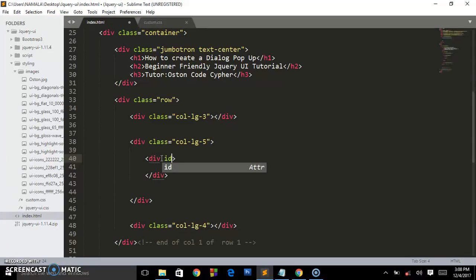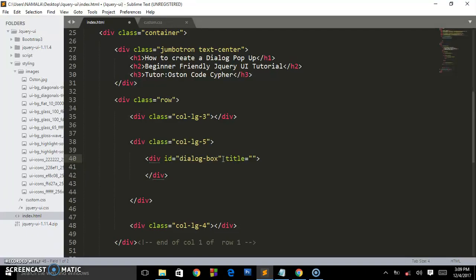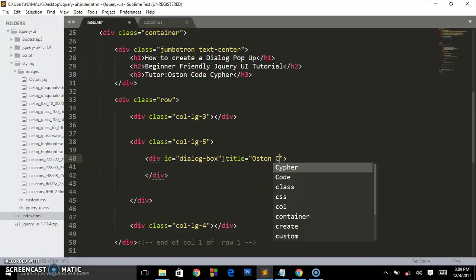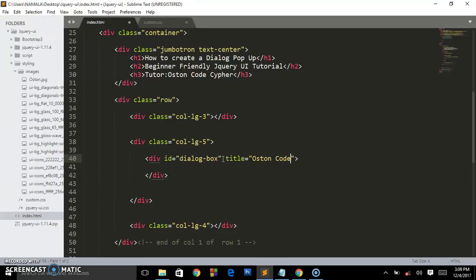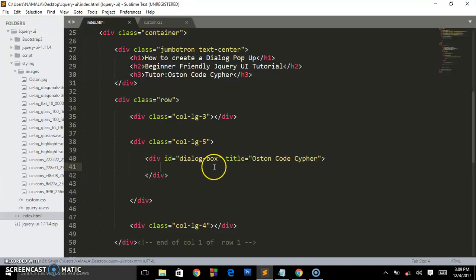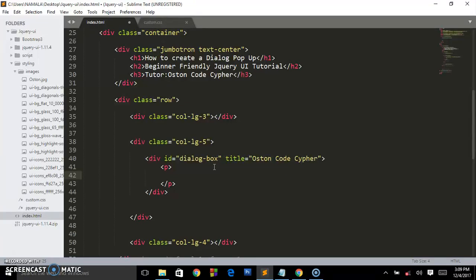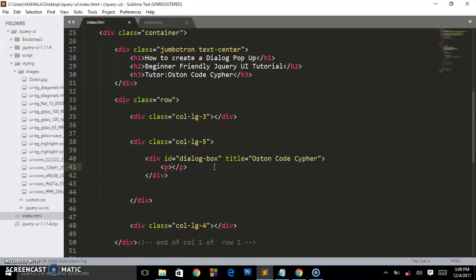To create that dialog box, we create a div and give this div an ID of dialog-box and a title. The title is Austin Code Cipher. This is where the title goes in this div. Inside this div is where you saw the other paragraph.